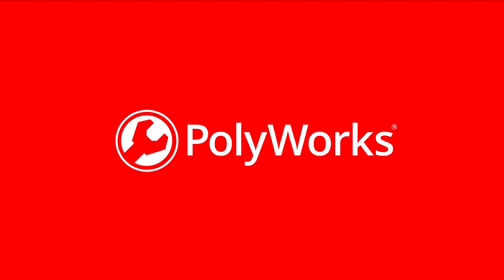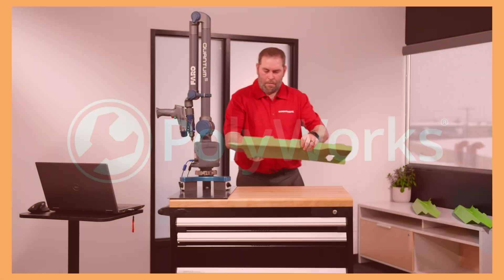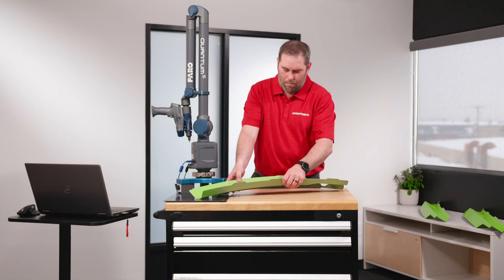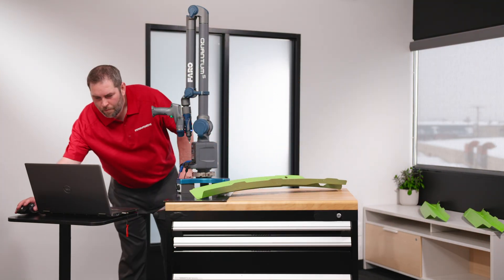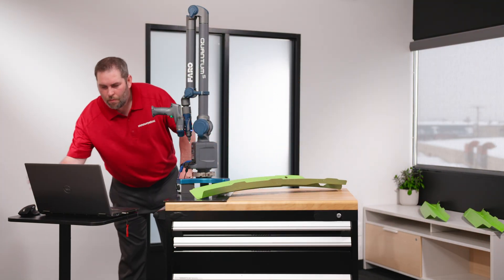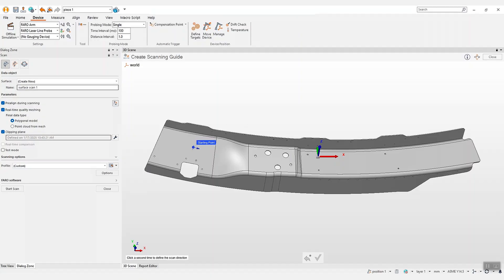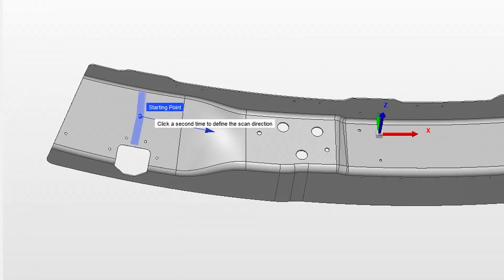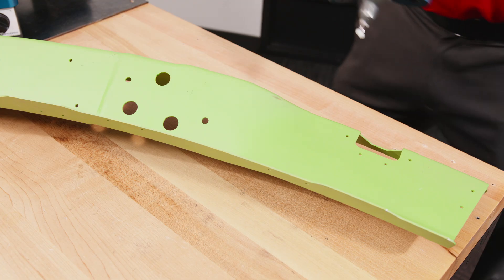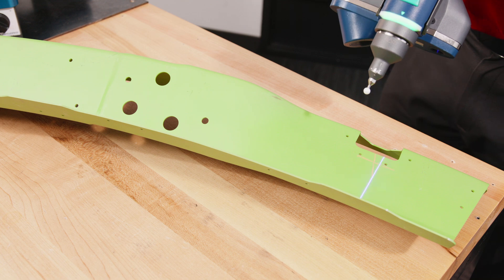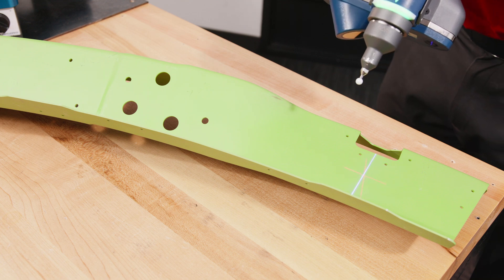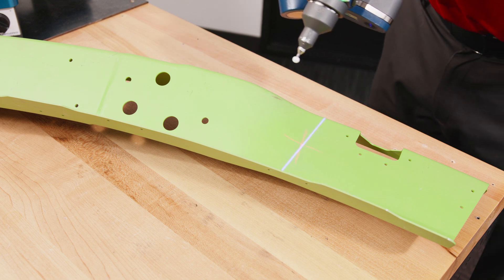The 2025 release introduces a new pre-alignment feature that takes minimal user input to enable laser scanning within the coordinate system of the CAD model. Specify the scanning direction and your laser scanner is instantly aligned with the CAD model.